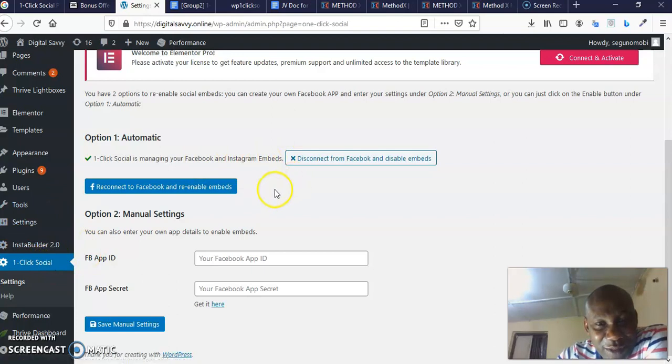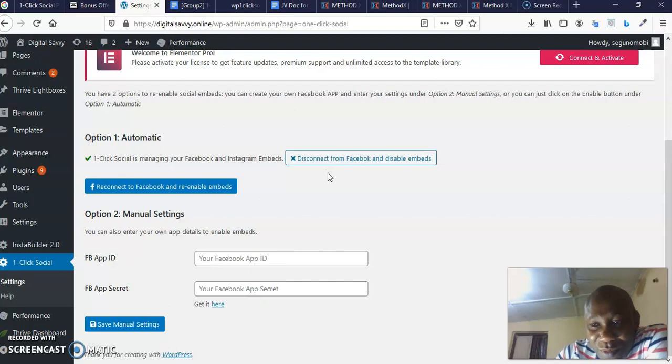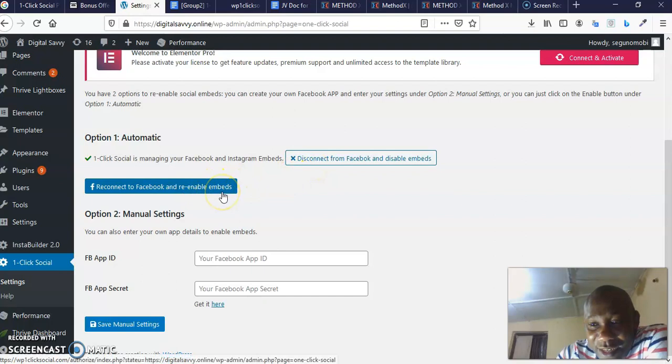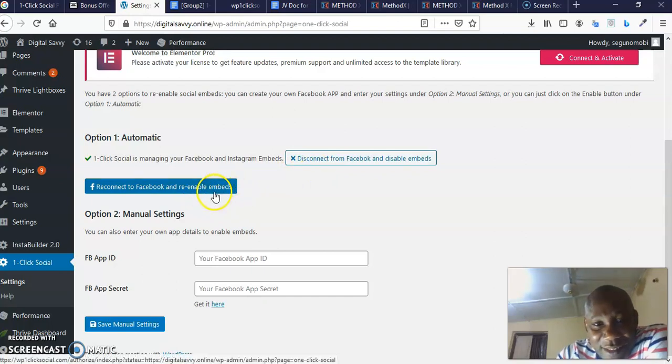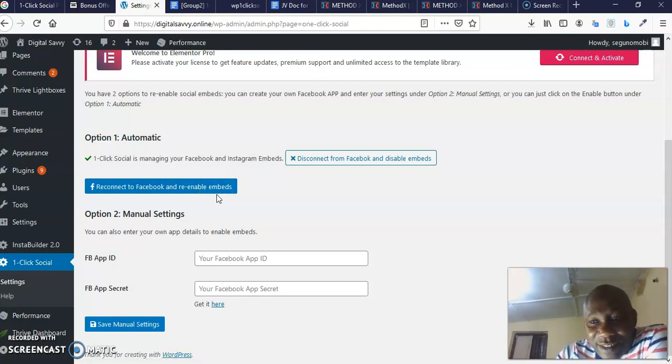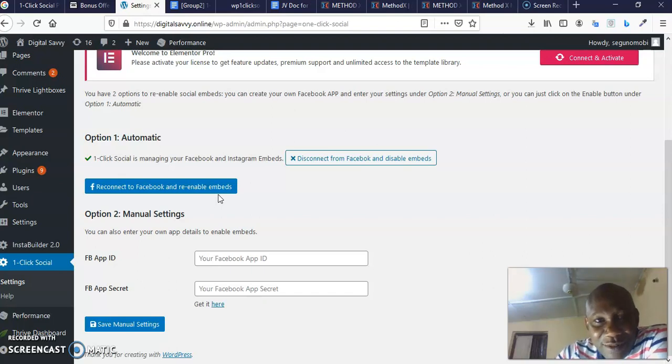All you need to do is choose option one, which is automatic. It's going to say connect to Facebook and re-enable embeds. Now it's asking me to reconnect because I've already connected. It's asking me here to disconnect from Facebook and disable embeds. No, I'm not going to do this.